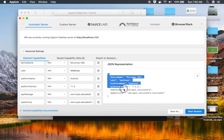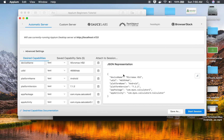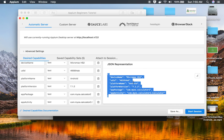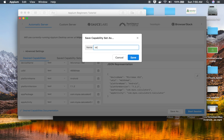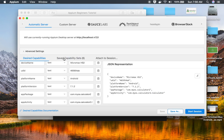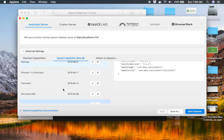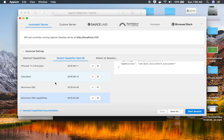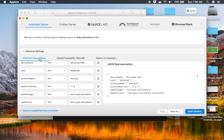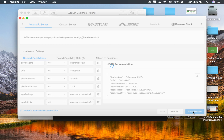You can see it has also created a JSON representation, and you can edit it from here. If you have all your desired capabilities saved as JSON, you can directly provide them here. You can also save it as a preset — I'll name it Micromax HS2 capabilities and click Save. It will be saved, and next time you can go to Saved Capabilities and reload it. Once you've added this, click Start Session and it will open the application on your mobile device.